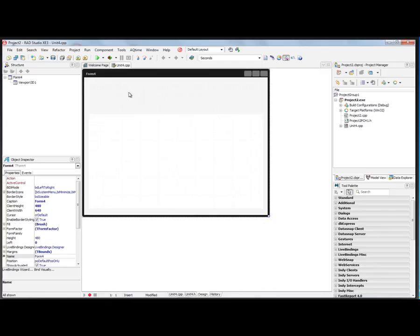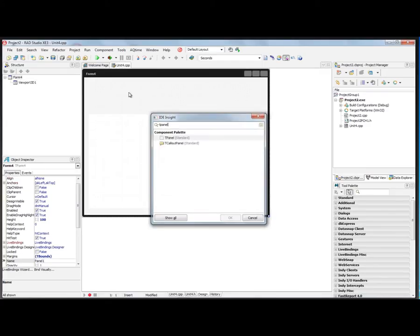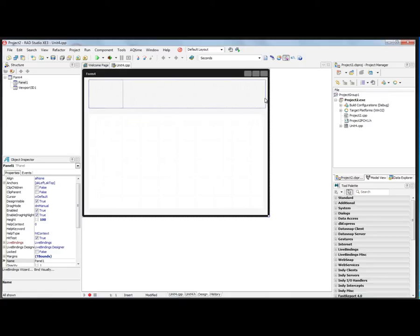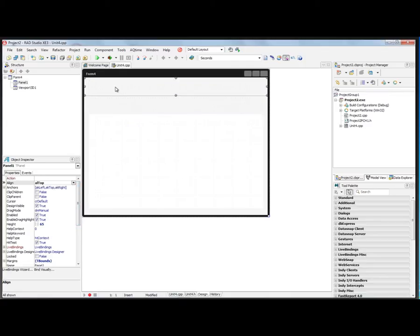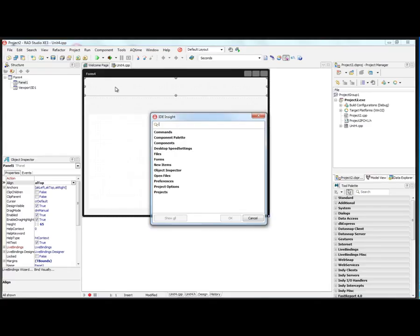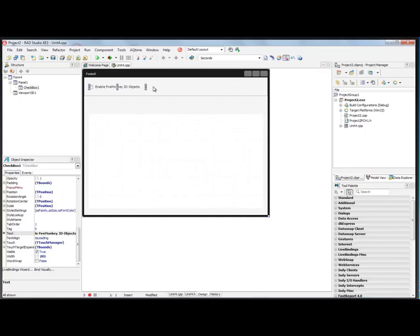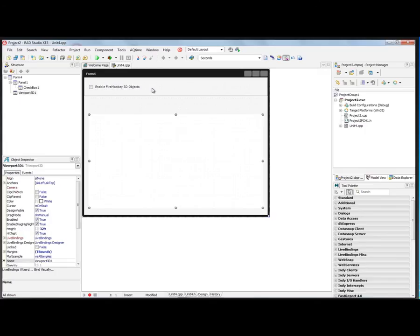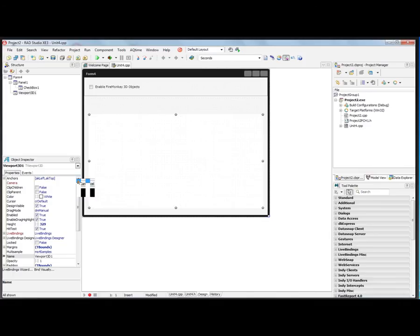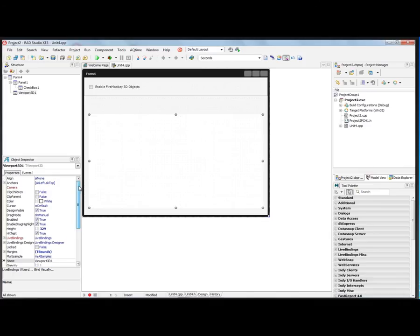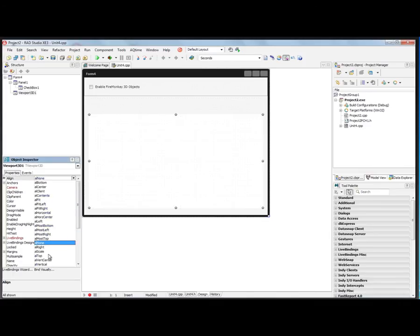Up at the top of our client area, we'll put a panel. Let's align this panel to the top of the client area. And inside of that, we'll put a checkbox. We're going to use this to enable our 3D objects, like we did in previous videos. For the rest of the client area, we'll put our Viewport 3D and align it to the client area.